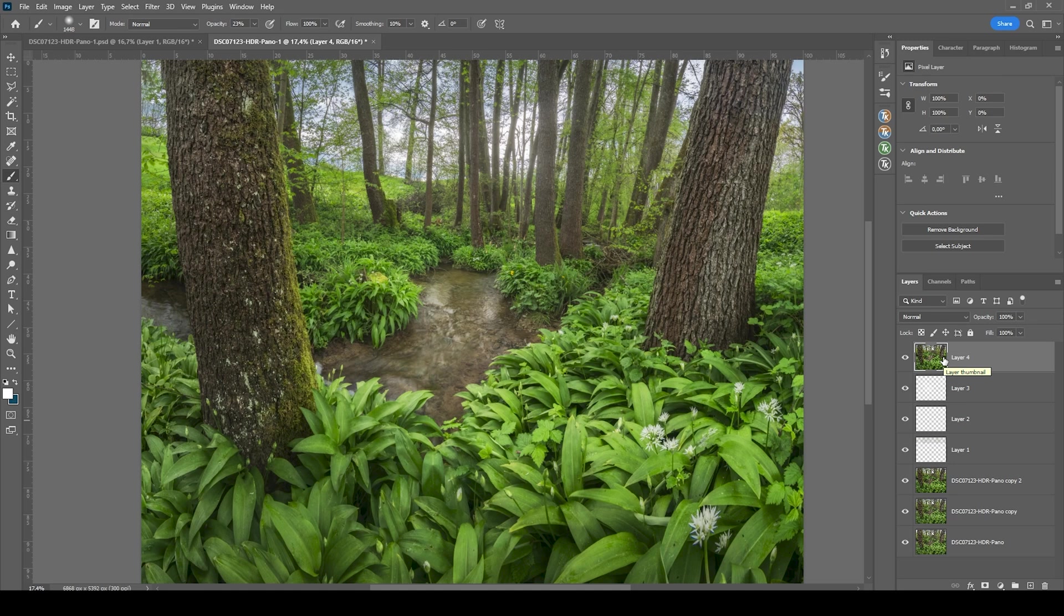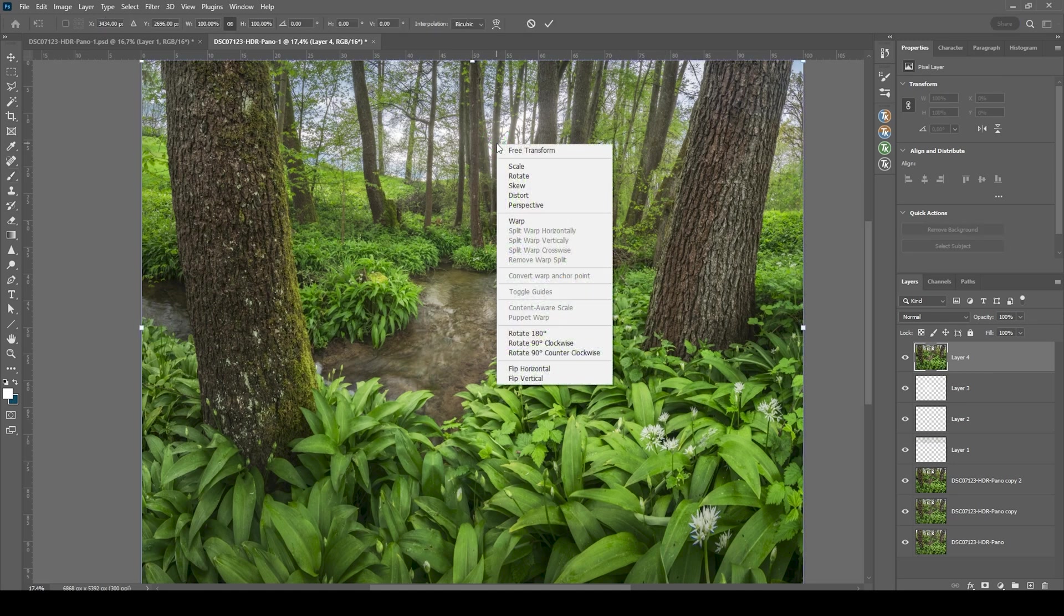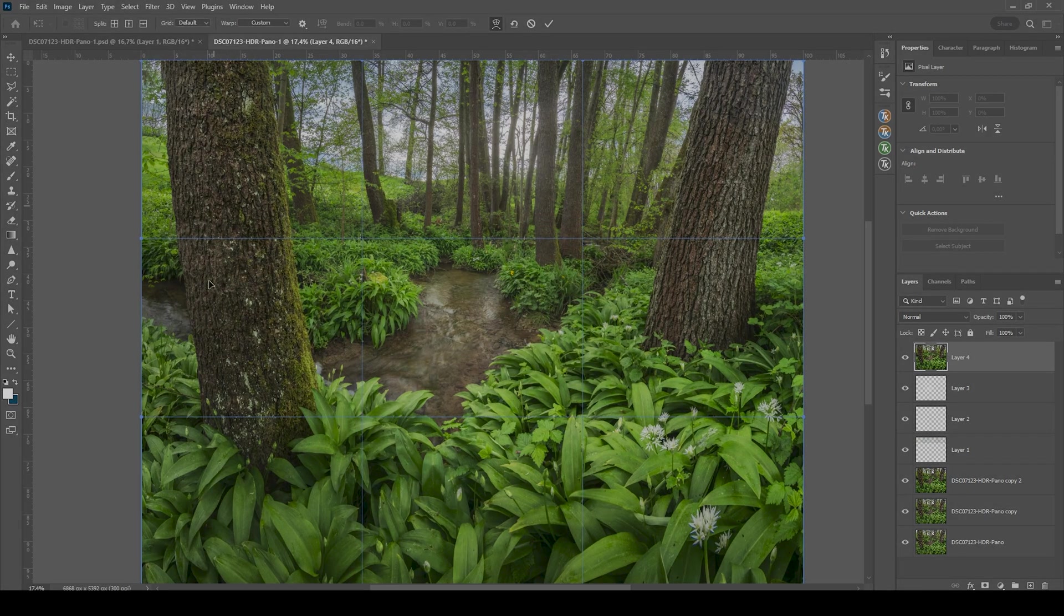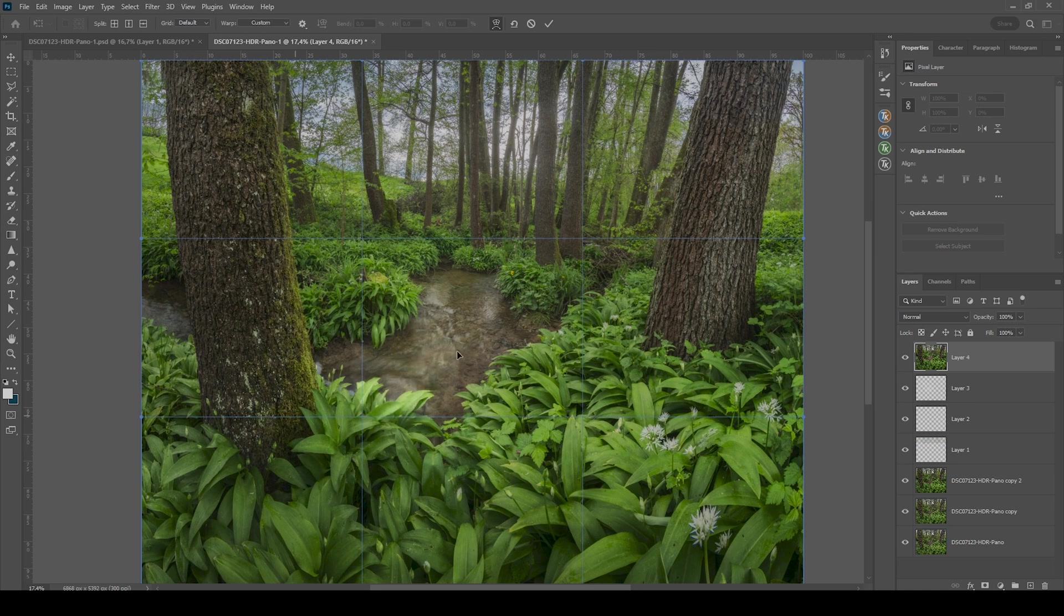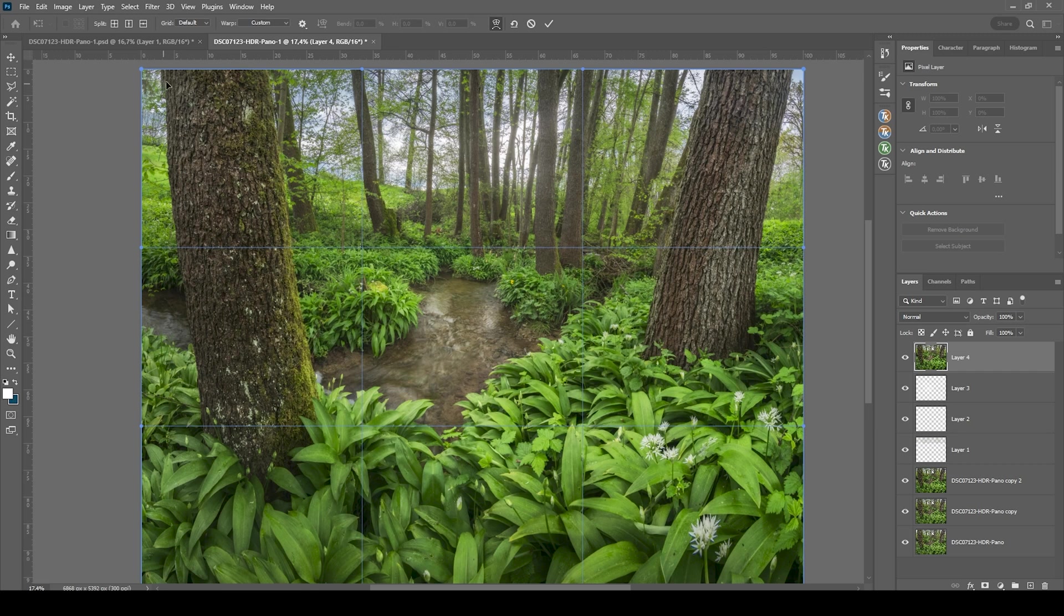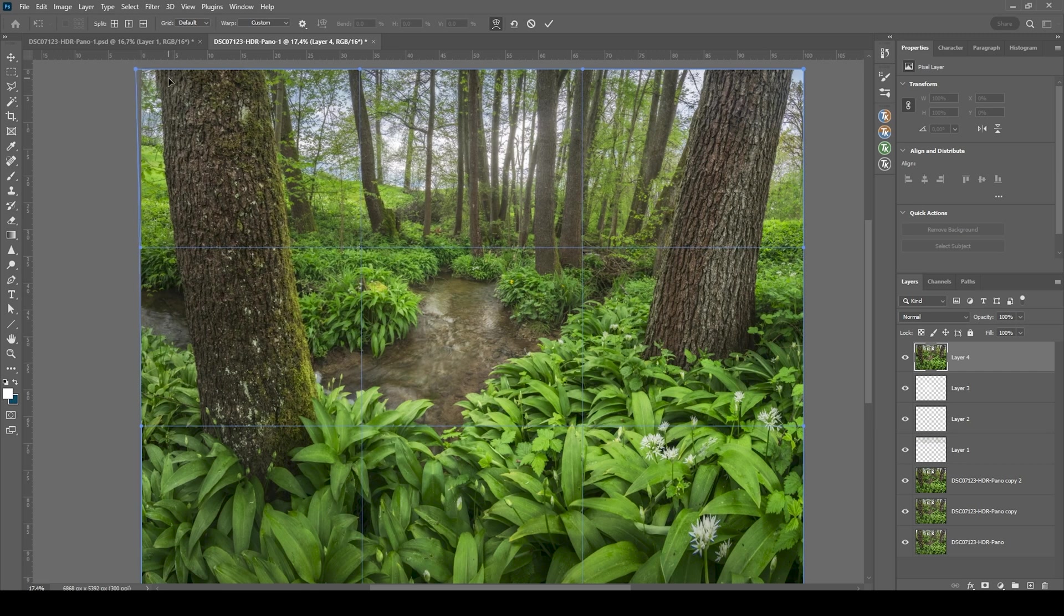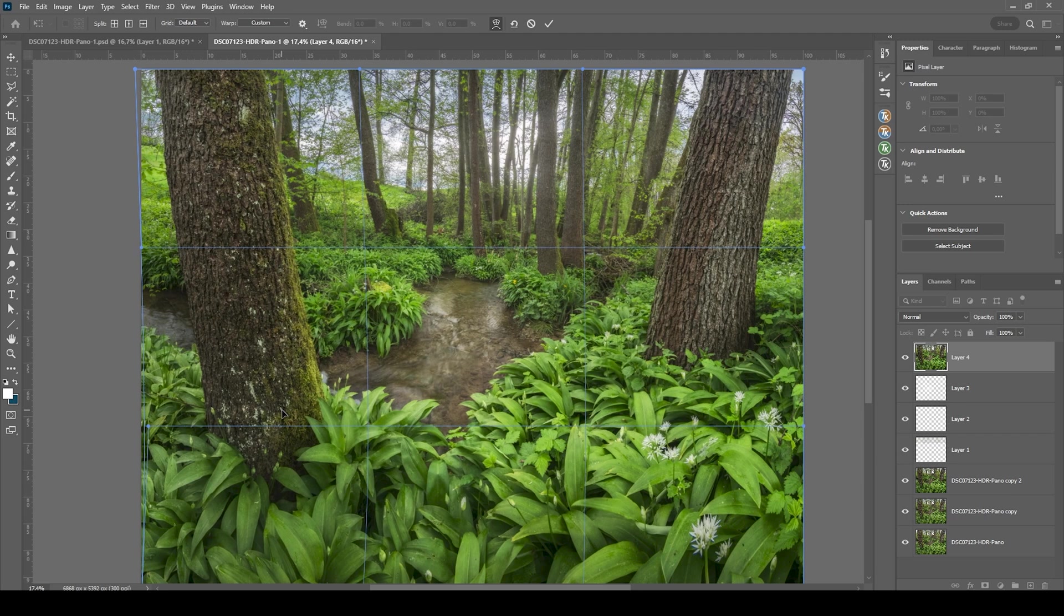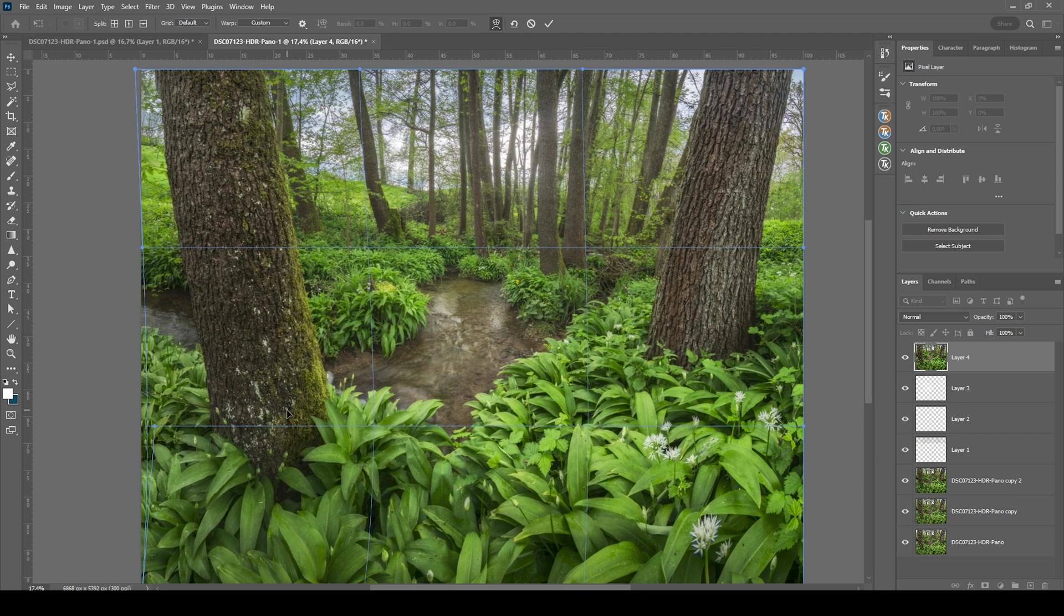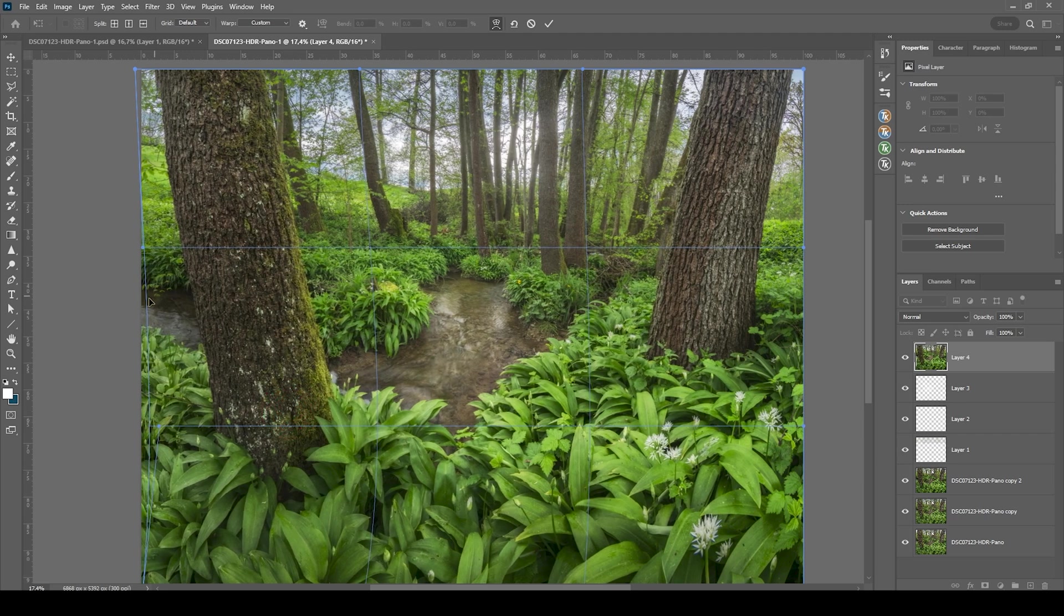Right click in the image and choose warp. What I want to do here is to kind of adjust the trees on both sides a little more. I want to bring the top part of the tree further to the left and the bottom part further to the right.